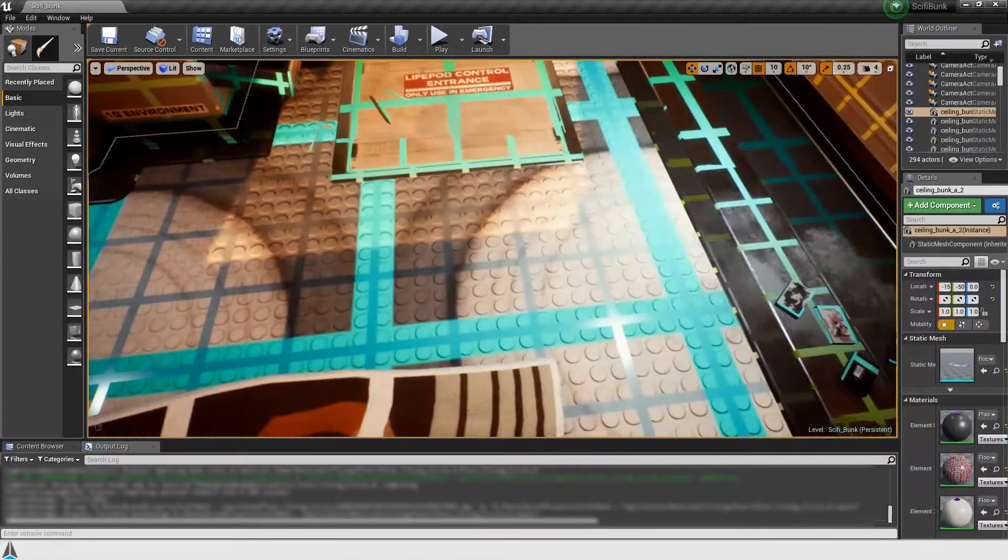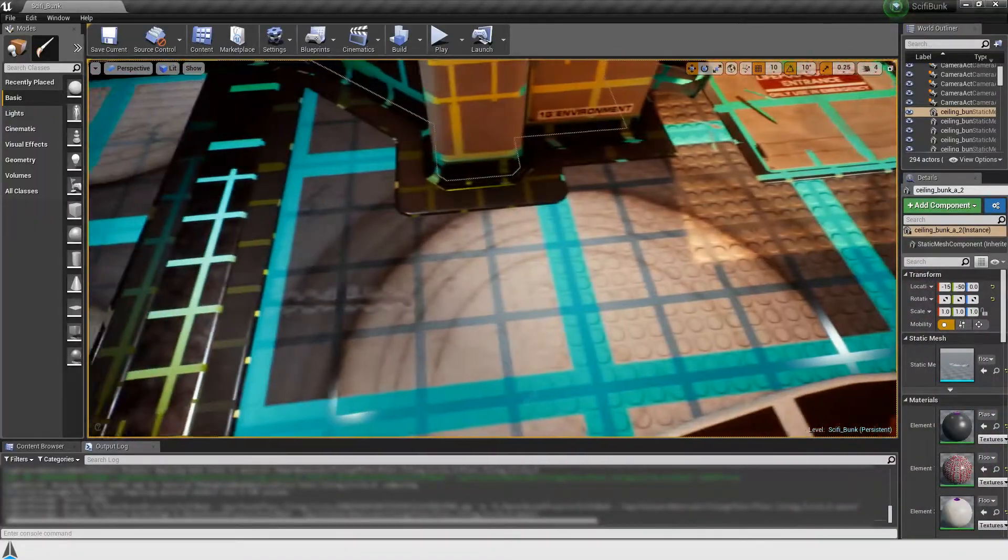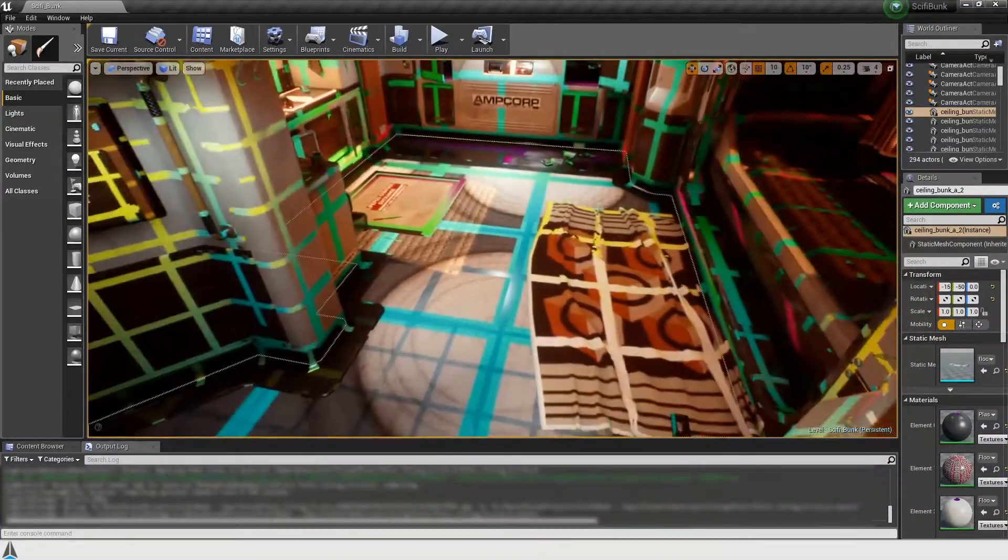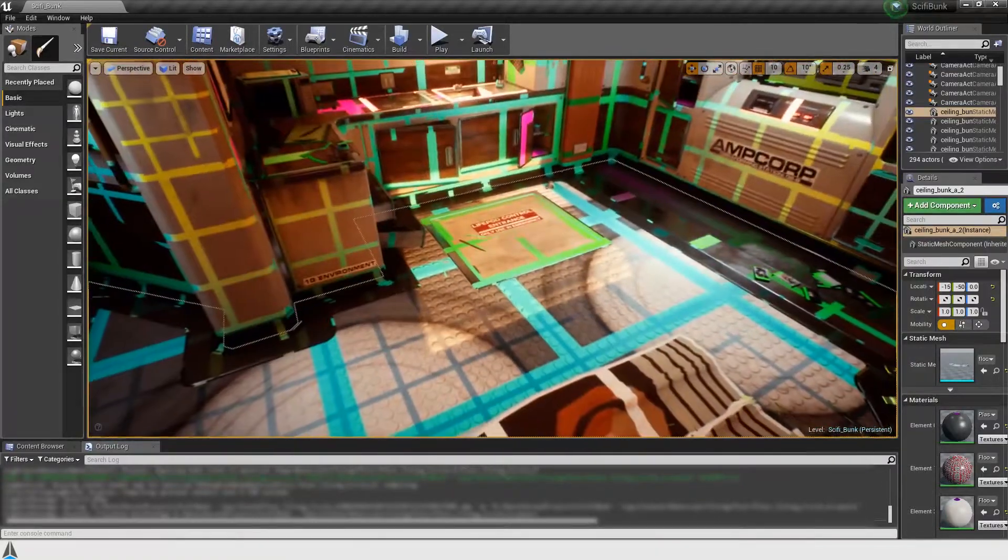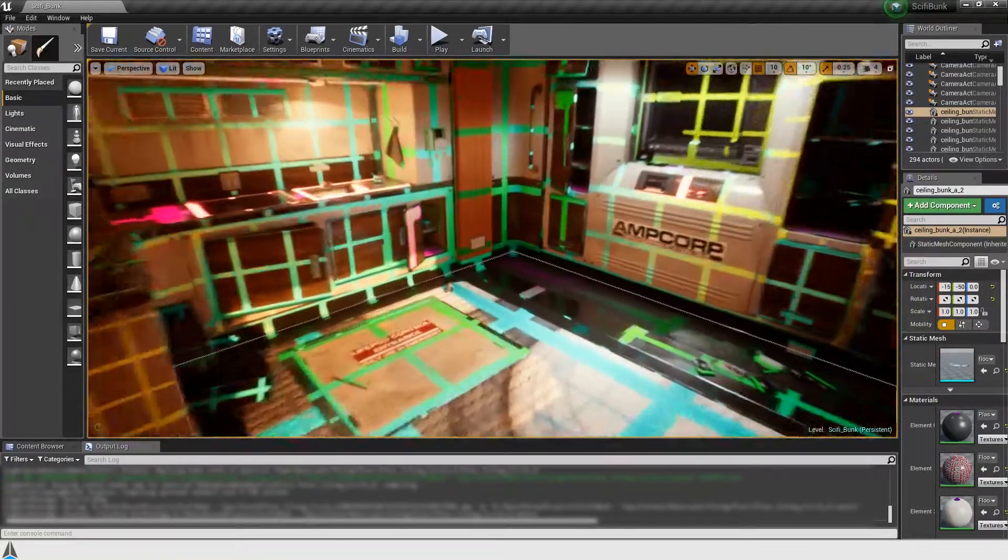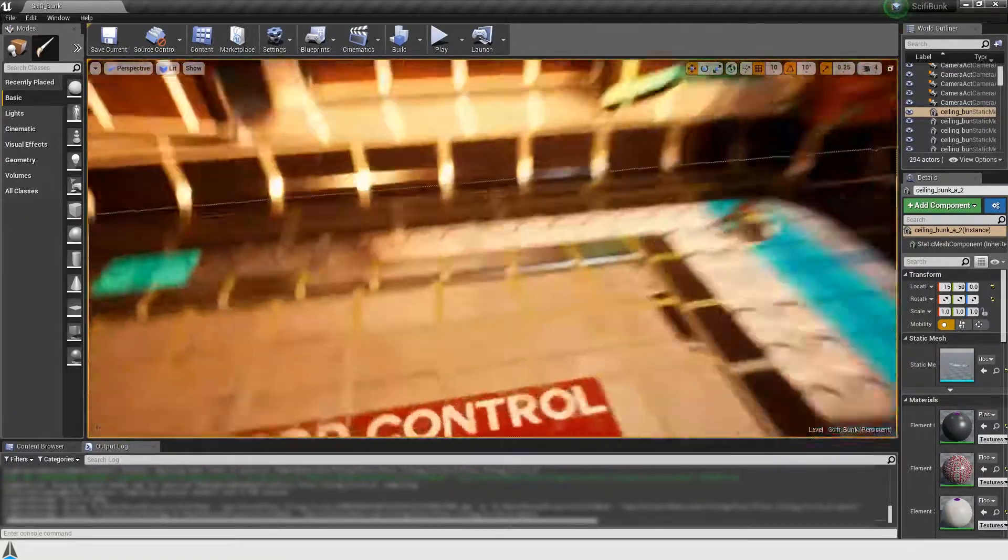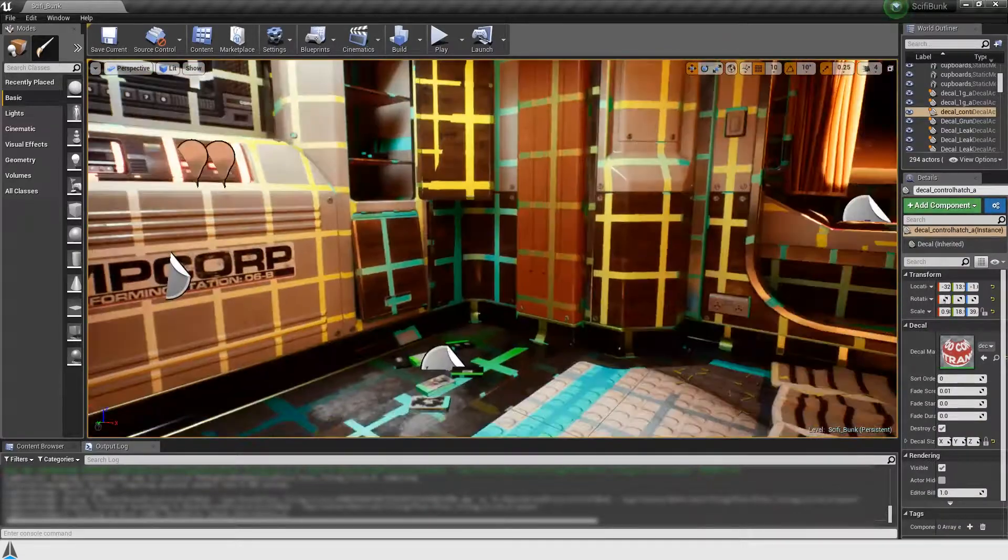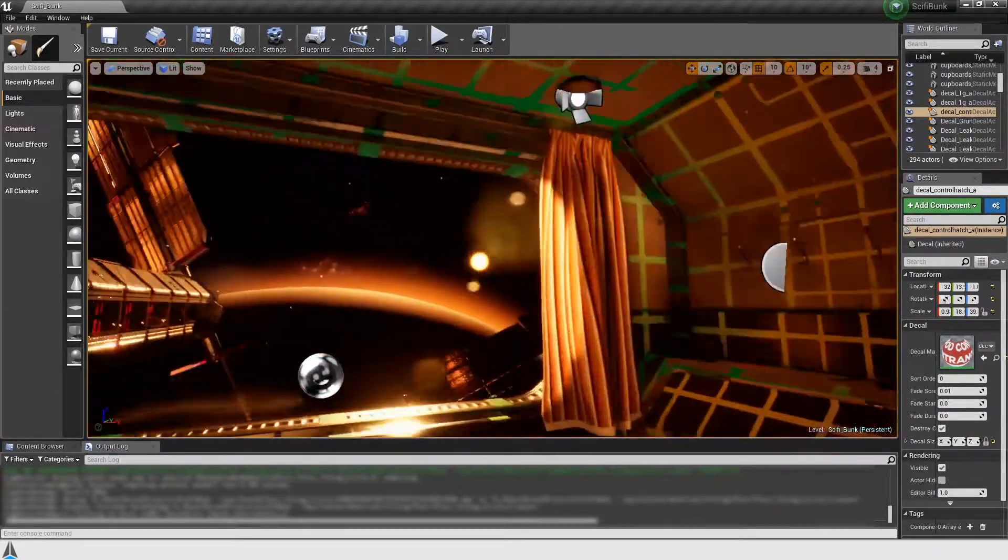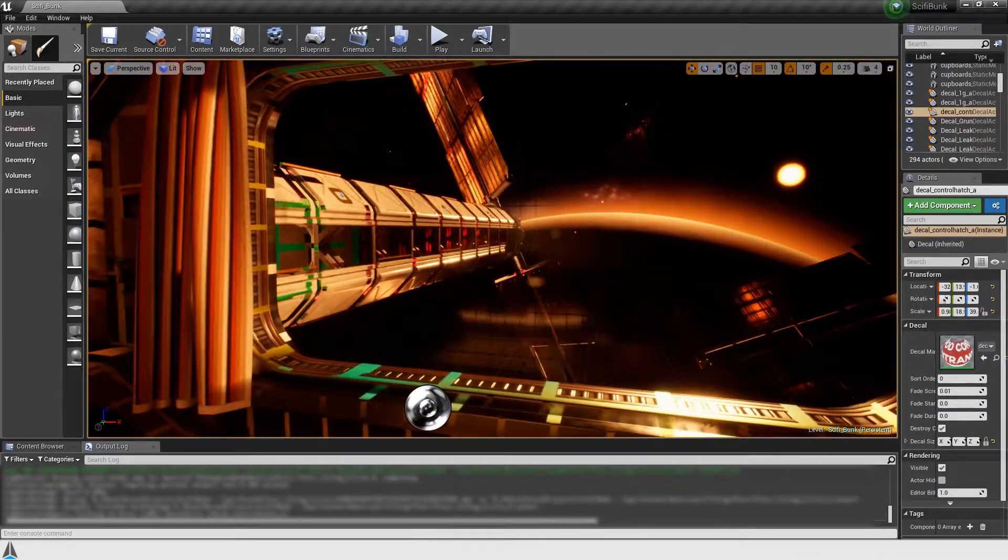Keep in mind that not all materials work well with granite. For example, decals don't work, and translucent or transparent materials are usually not worth it, because sampling is too expensive. Alpha masking is fine, however.